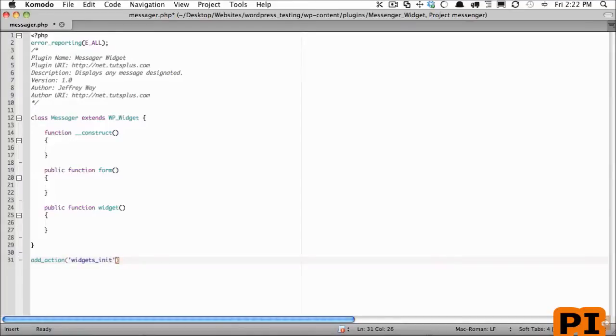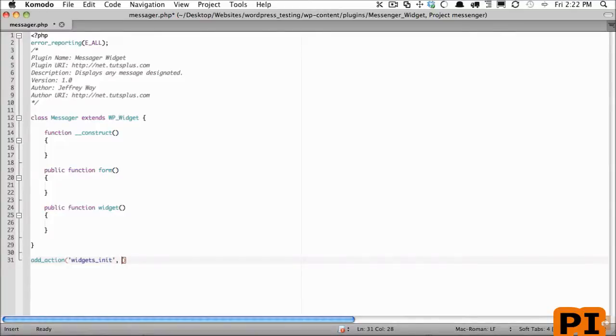Now when the widgets section is initialized, we want to make sure that we add this class. So I'm going to call a function that will take care of that. If you're working in PHP 5.3 you can pass an anonymous function.